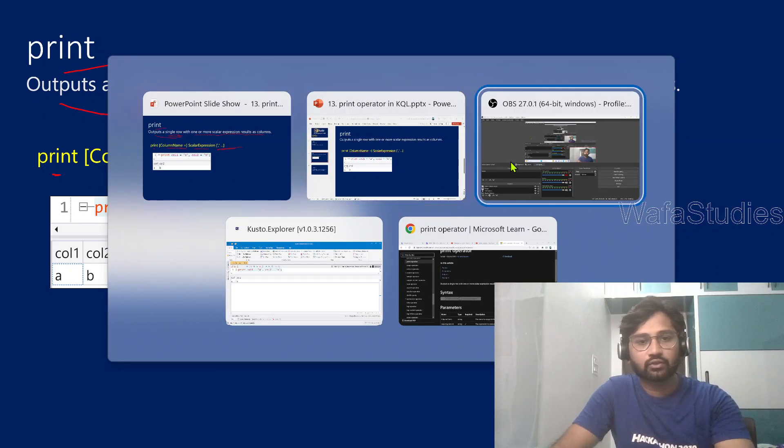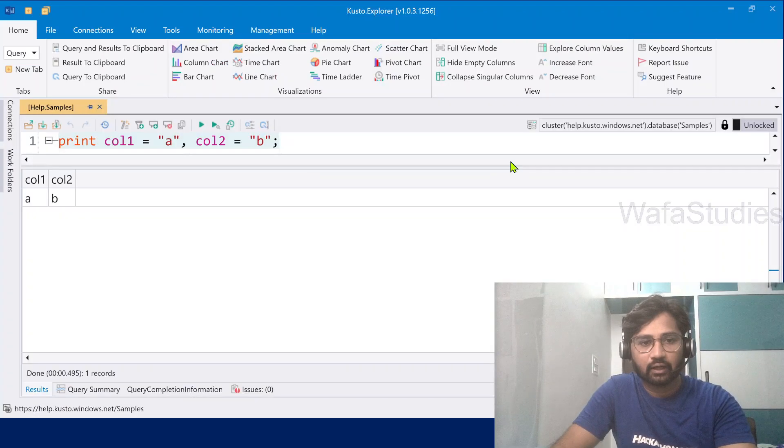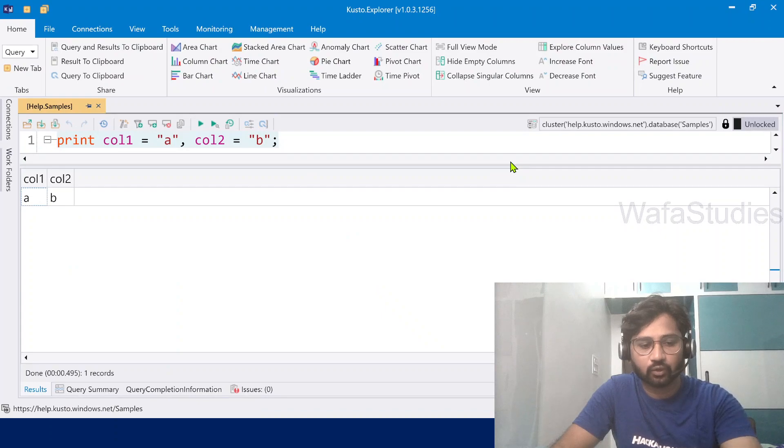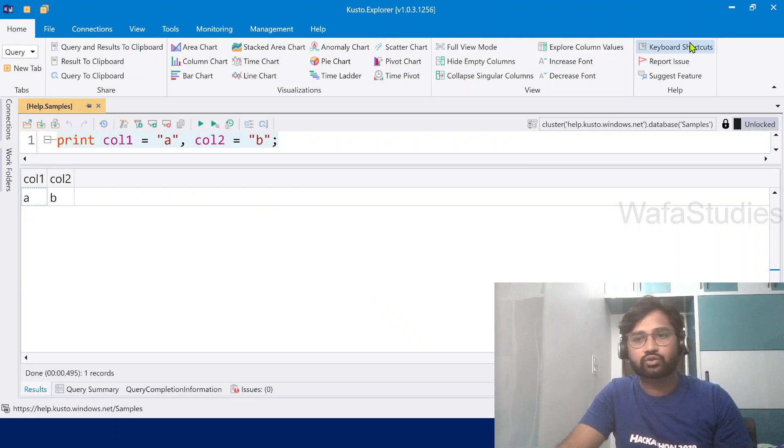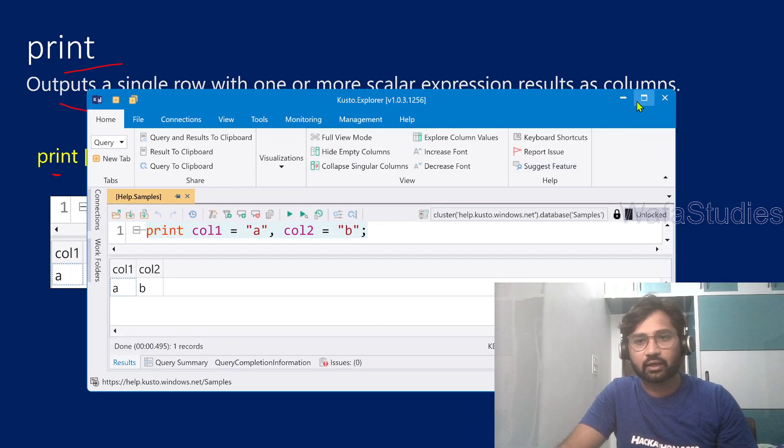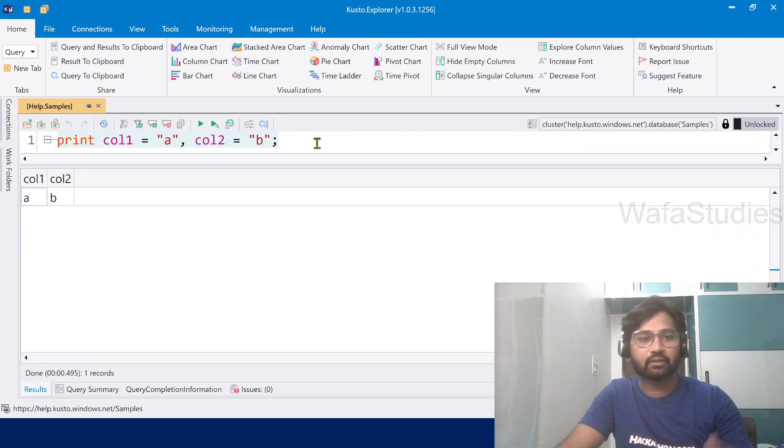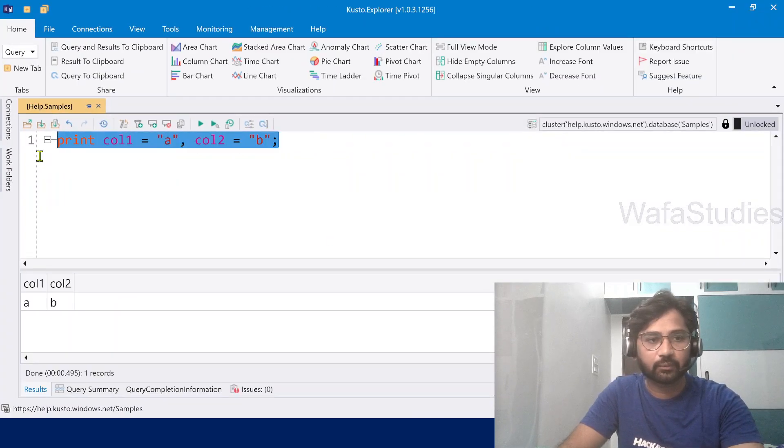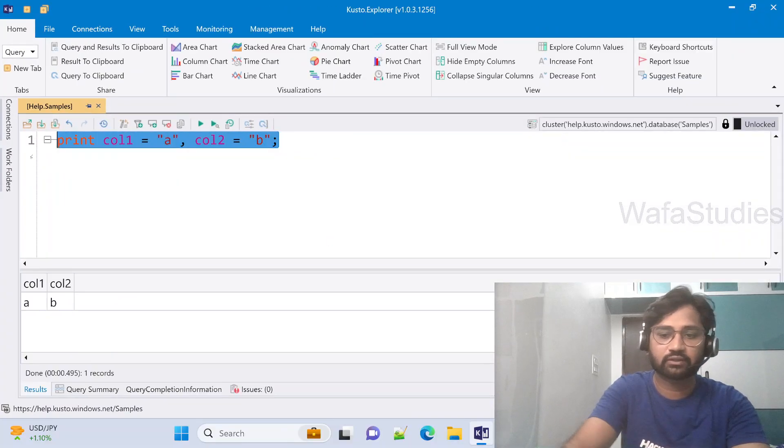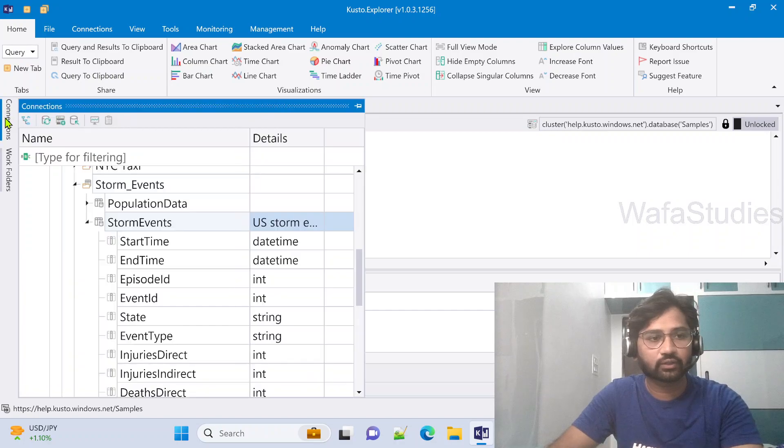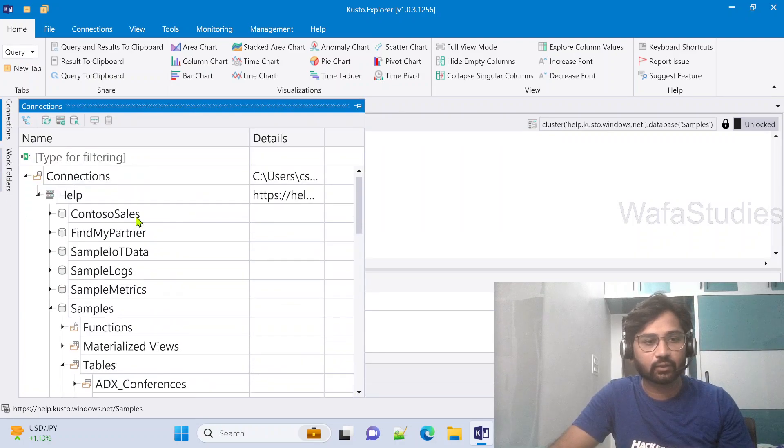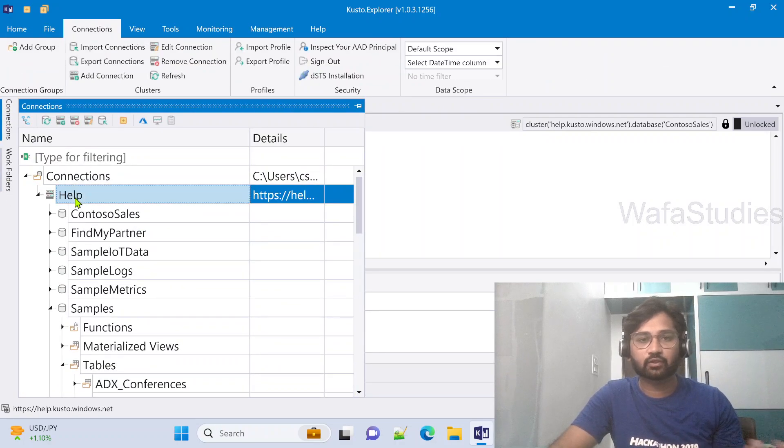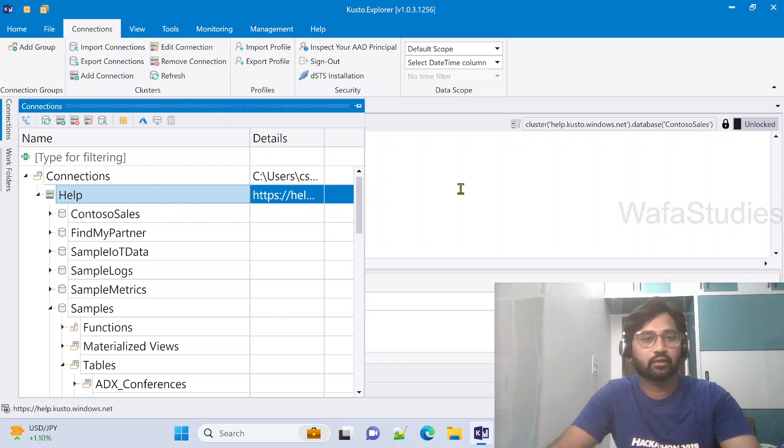So let's go to Kusto Explorer here. And in the Kusto Explorer, this is how you can write the print operator. So let me remove this example first. And let me make you sense like I have already connected to some help cluster in my Kusto Explorer. And you know this from my previous videos how to do it.